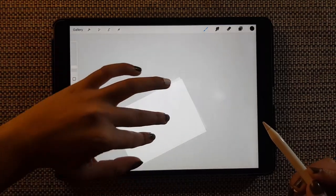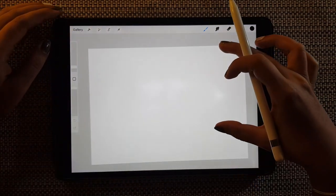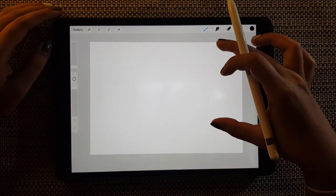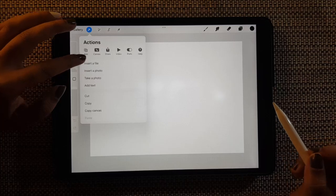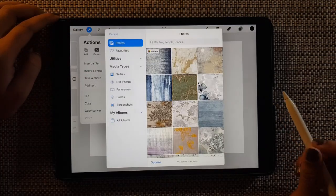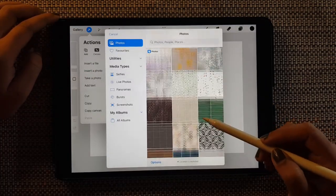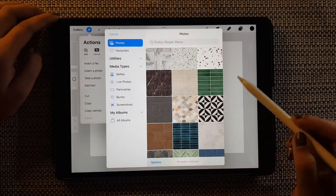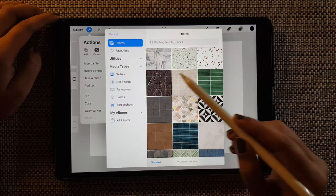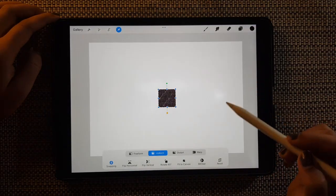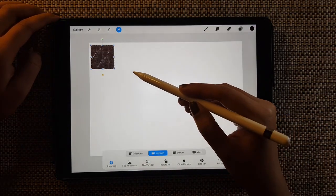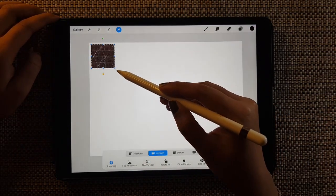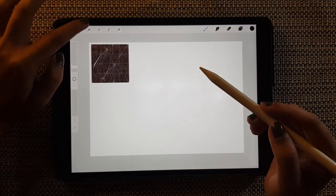So again in the new canvas, insert a photo, scroll down, and tiles. This library is going to be about tiles.